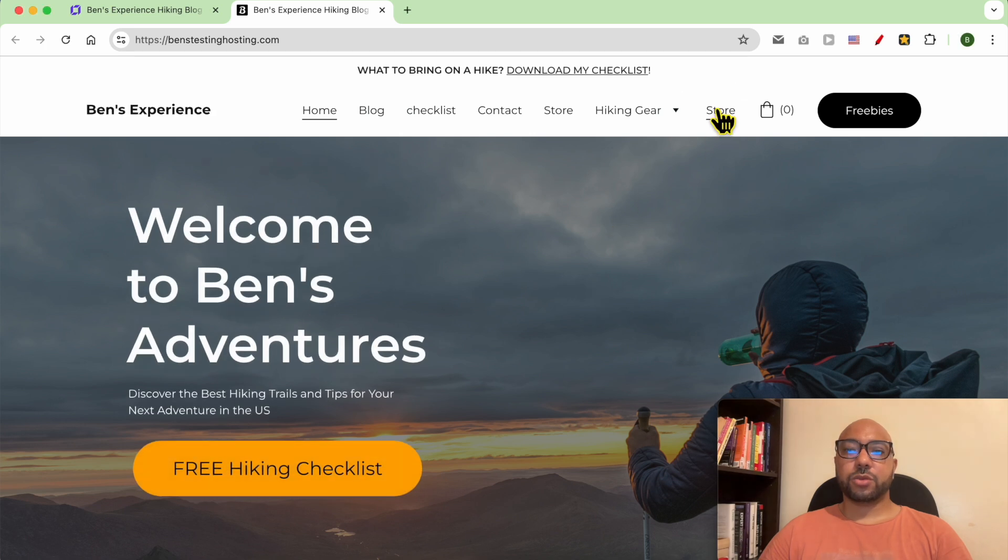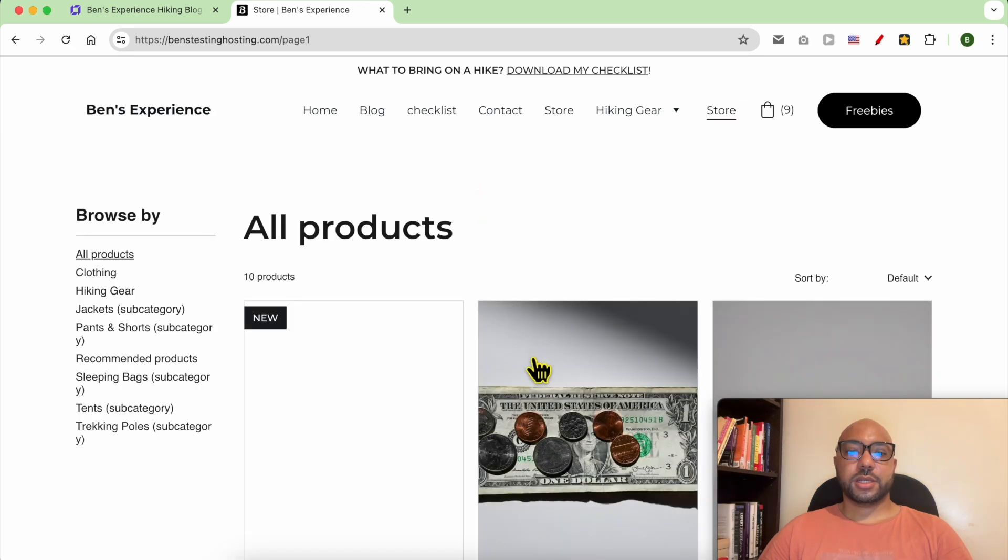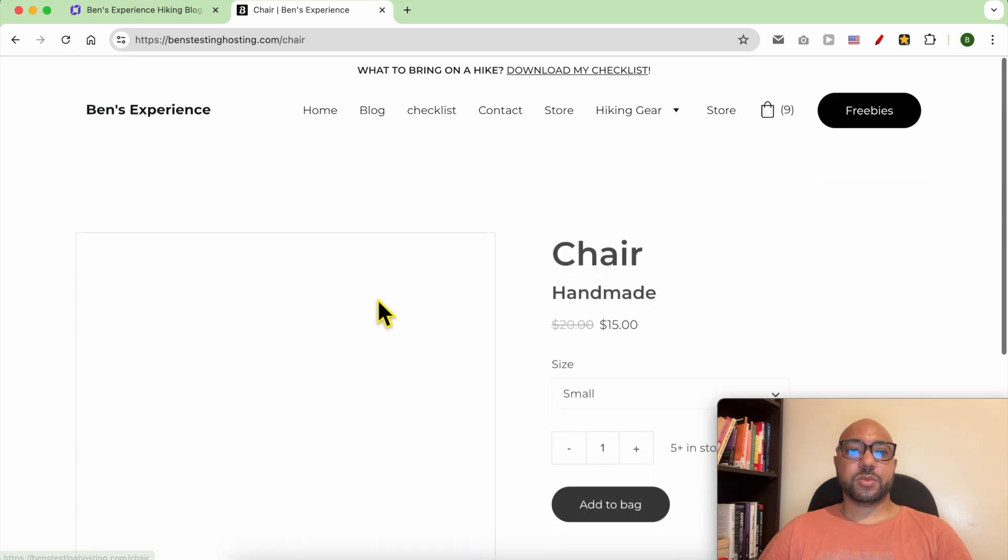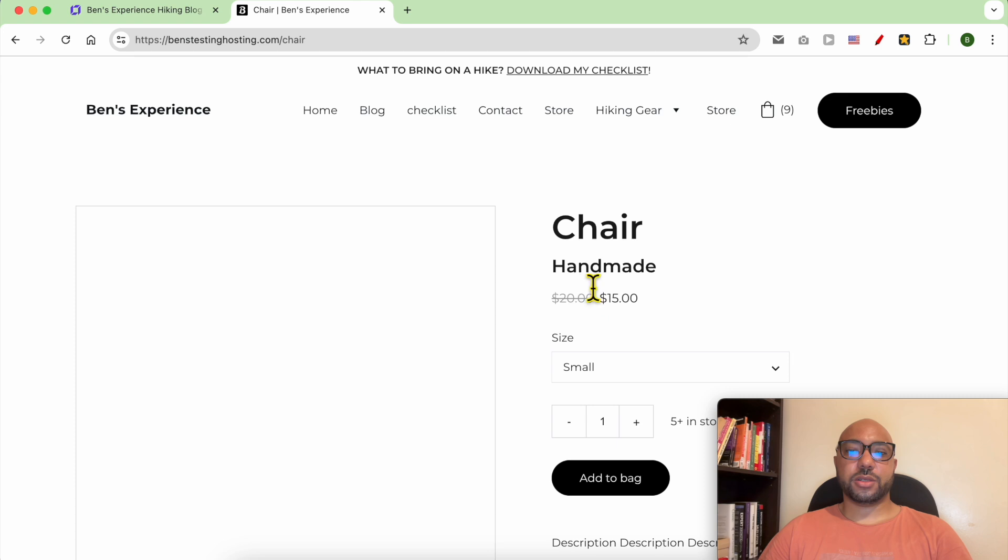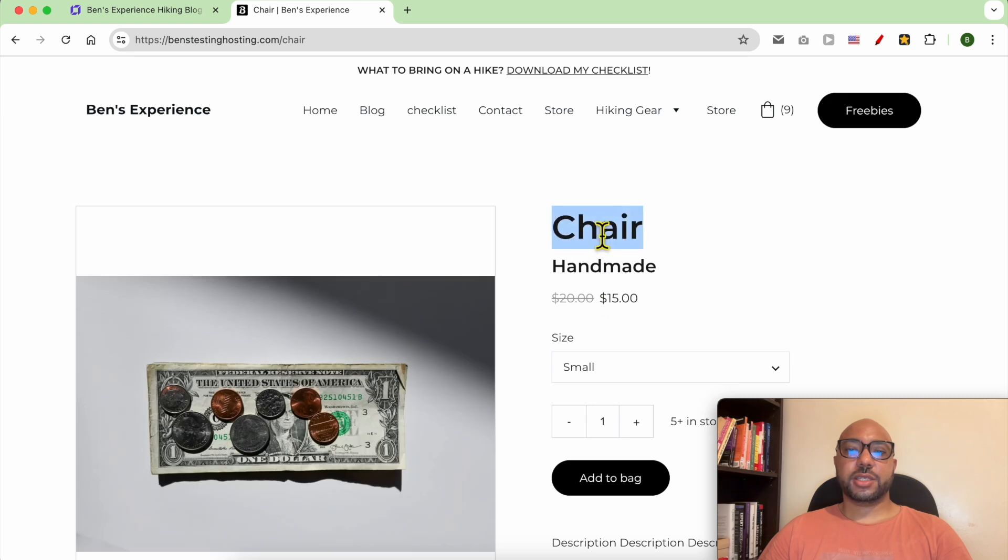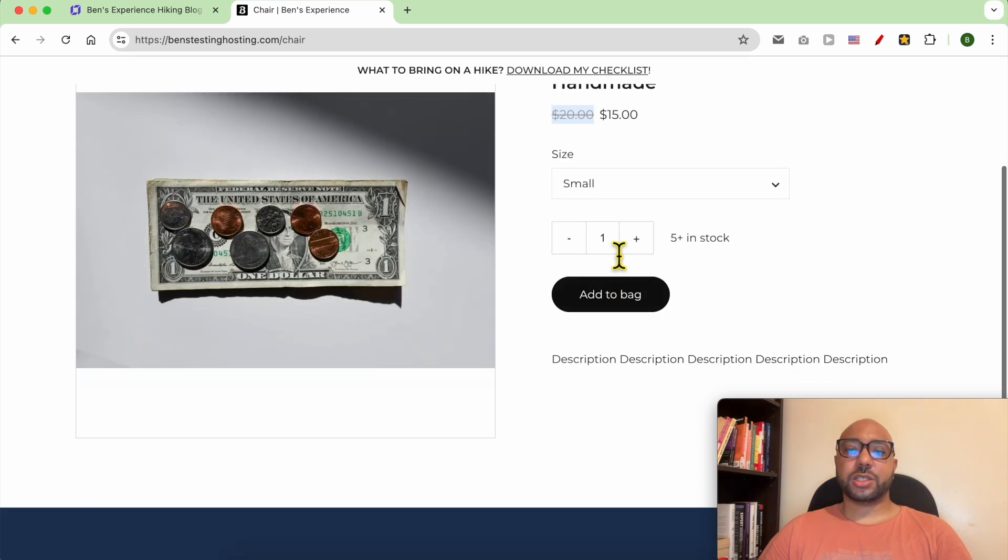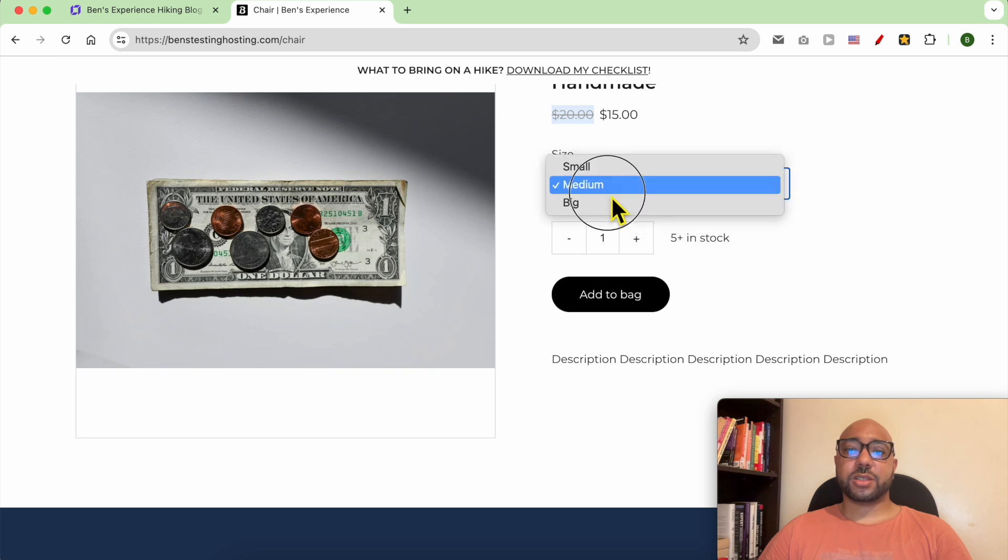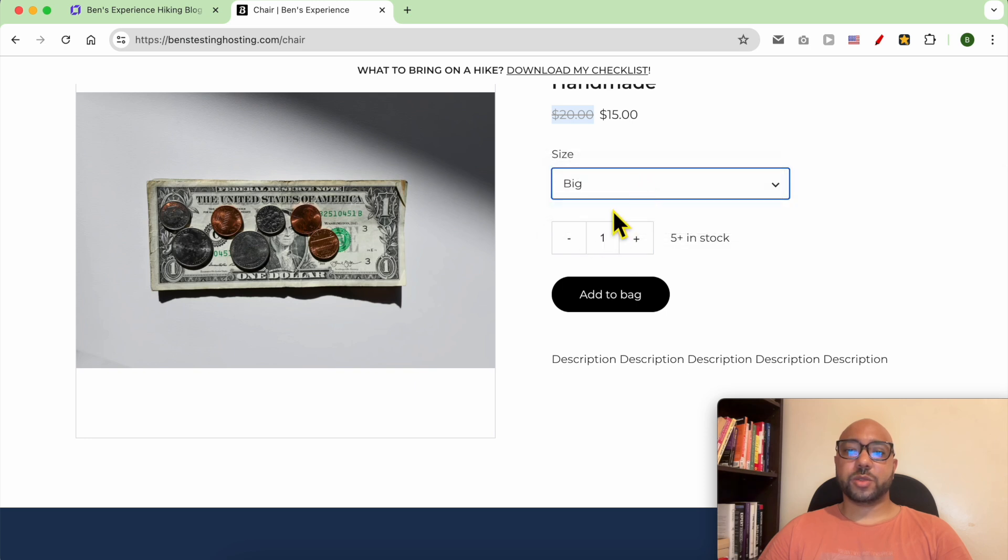Go to store and this is my last product, chair. This is the title, this is the subtitle, this is the discounted price, this is the original. For size I can select between medium, small or big.